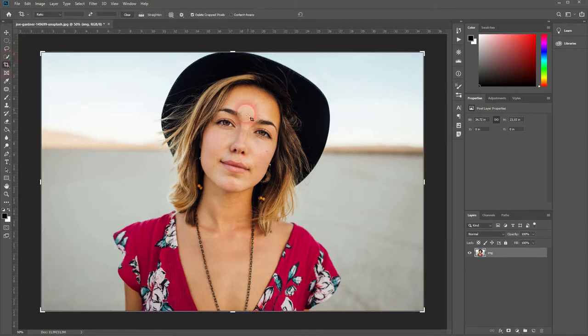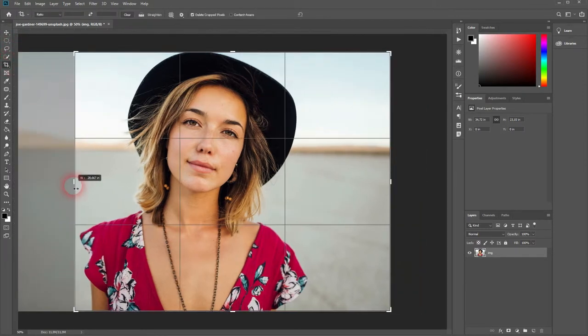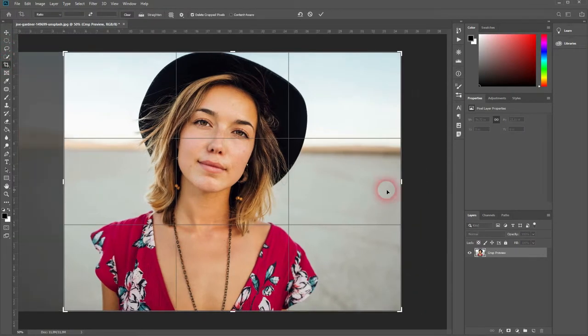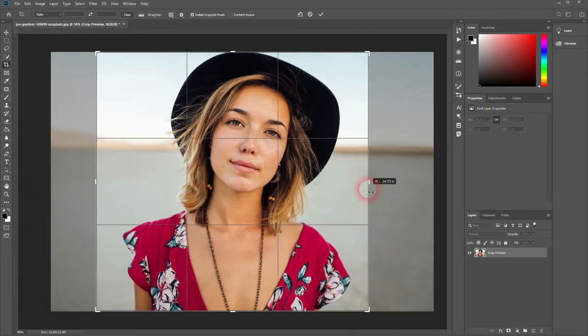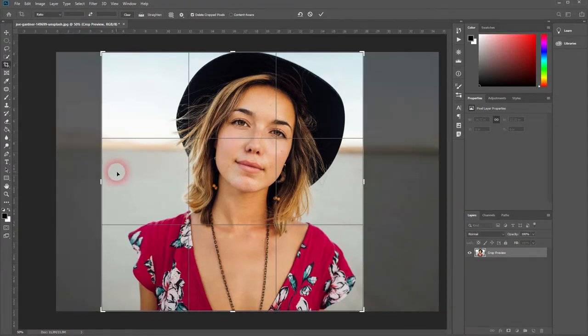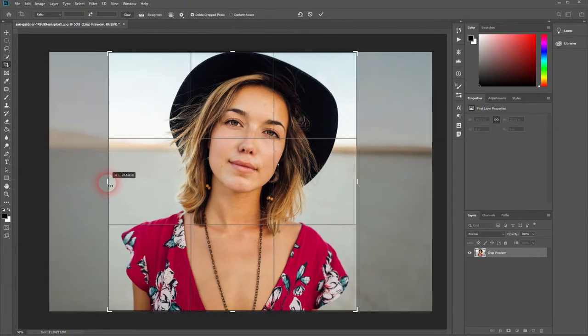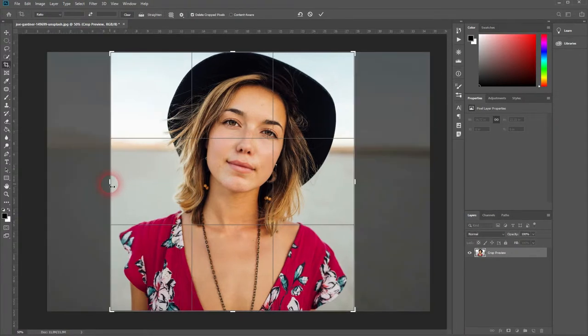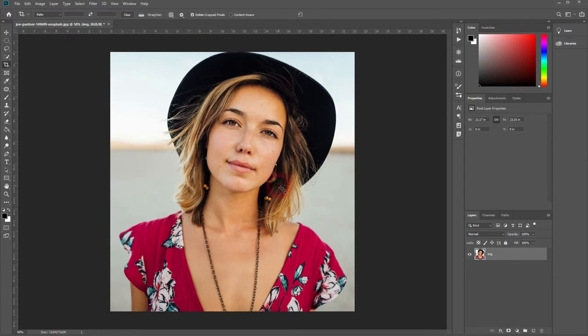Afterwards I use the crop tool. Maybe like so. Press enter when you're done.